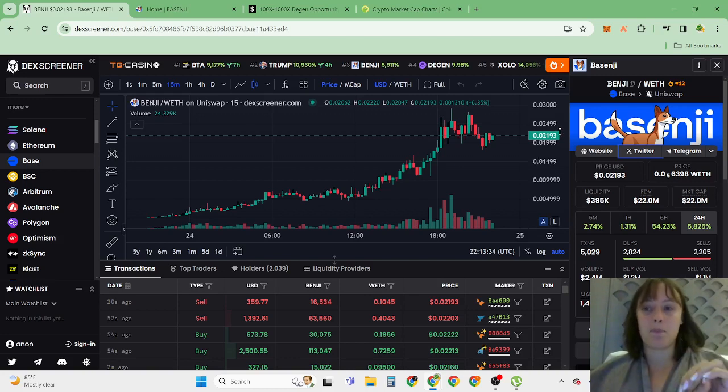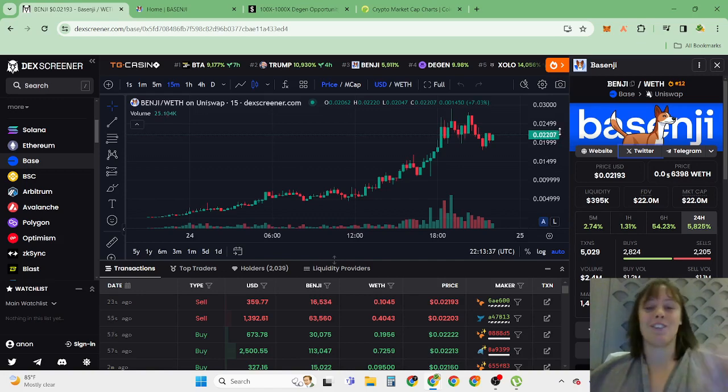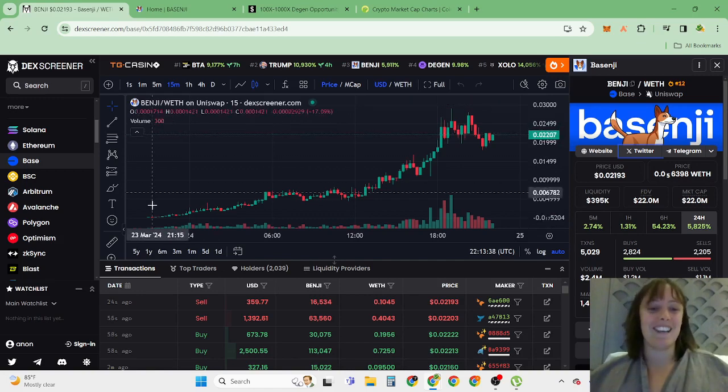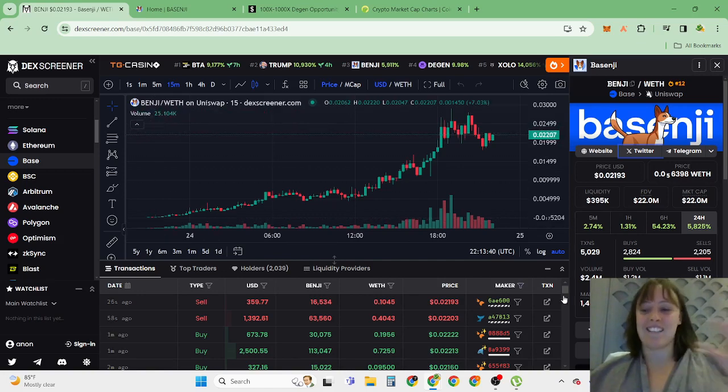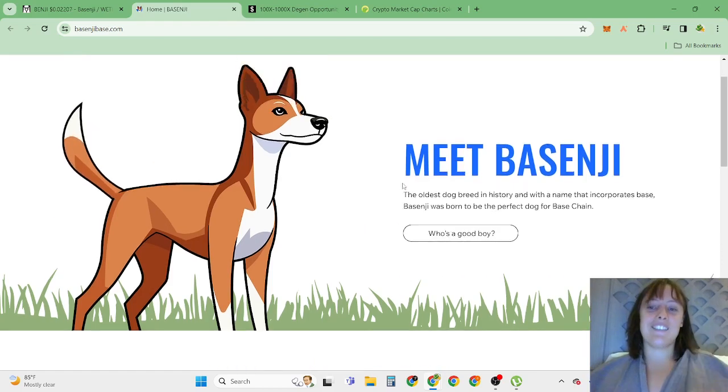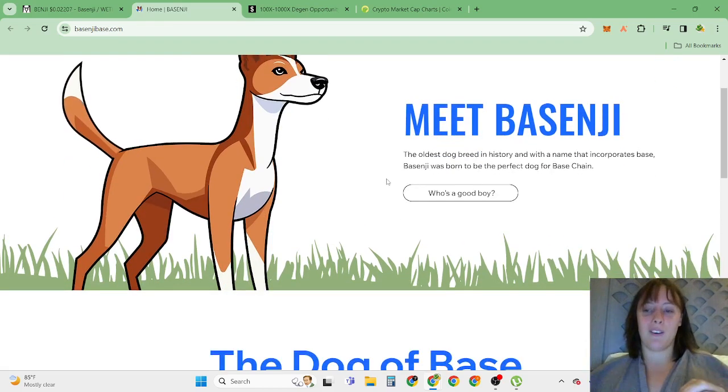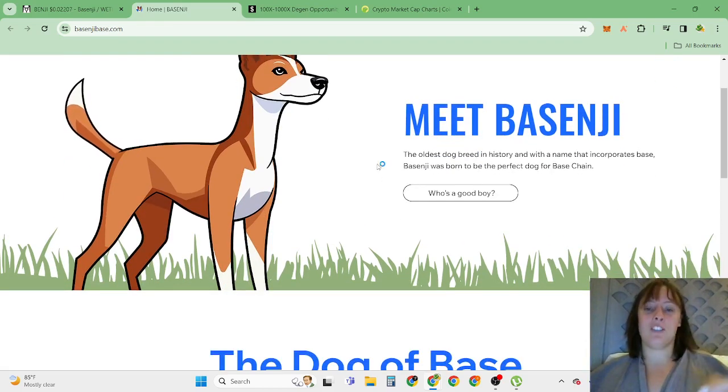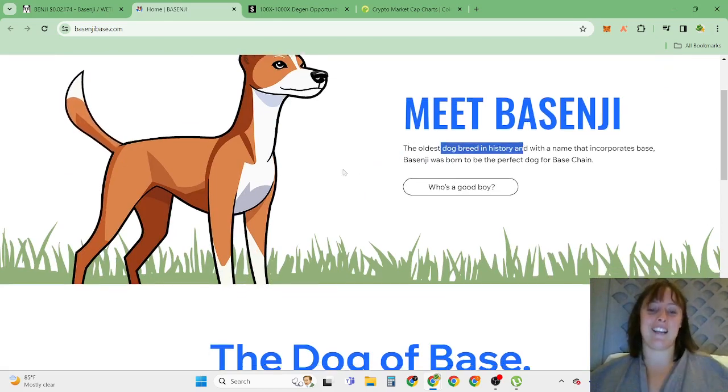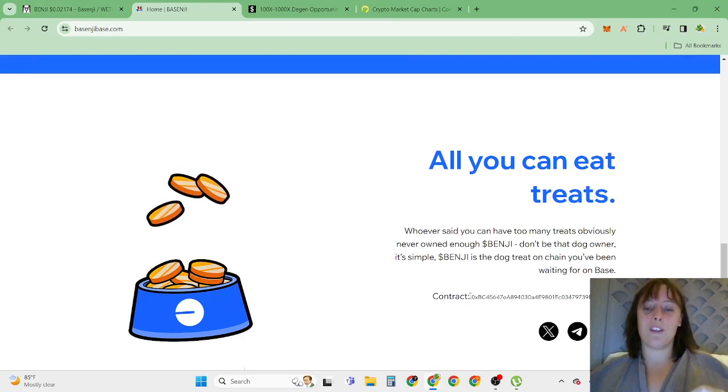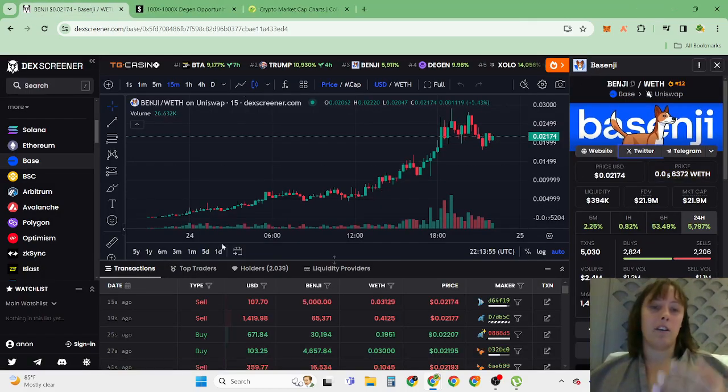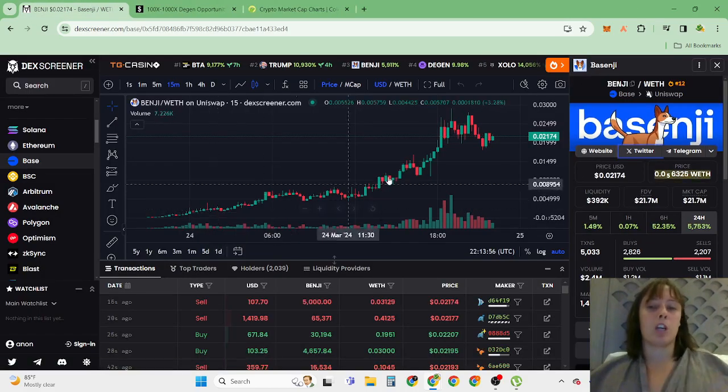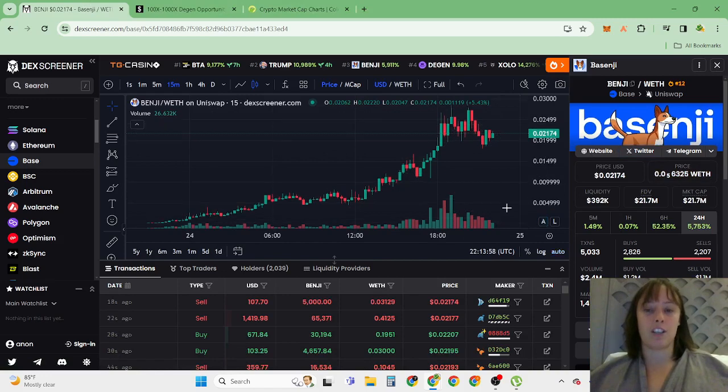This token Pazenshi is one of 100% new opportunity and this just came out actually yesterday. It's a dog memecoin named Pazenshi, and this is the oldest dog breed in history, at least they claim it. So you can find the contract address here when you click their website, and the charts look already super bullish.